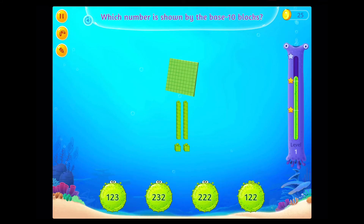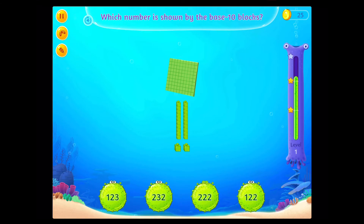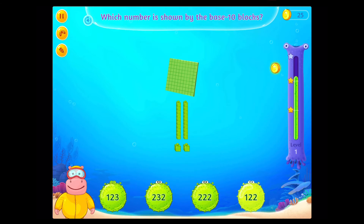Which number is shown by the base 10 blocks? Fabulous! Good going!